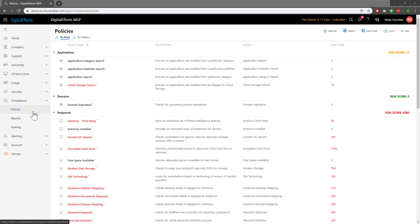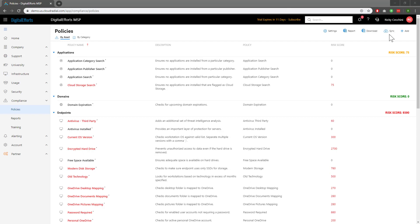You can sort your policies by asset or by category by switching between these two tabs at the top. If you've just downloaded agents and want to pull information immediately, click on this Sync button at the top right. Otherwise, the information will be pulled once per day at night. Clicking on this Download button will download an Excel spreadsheet that you can also use for reporting purposes.